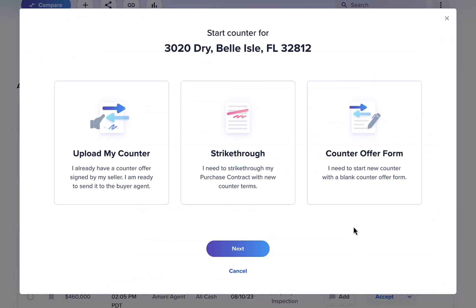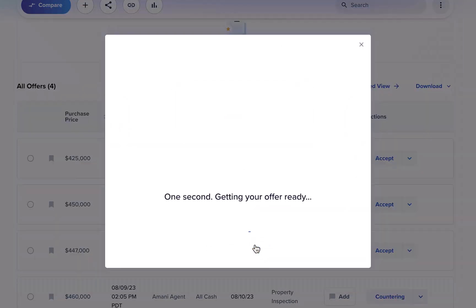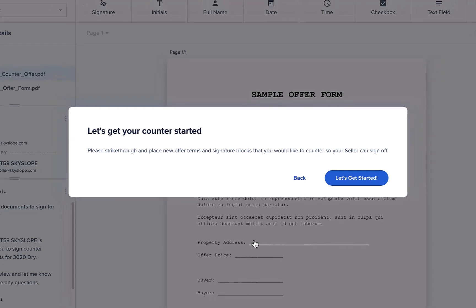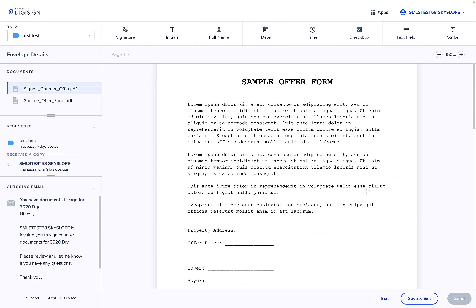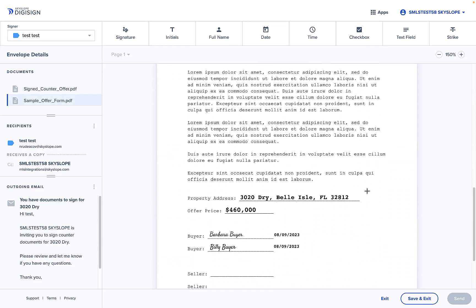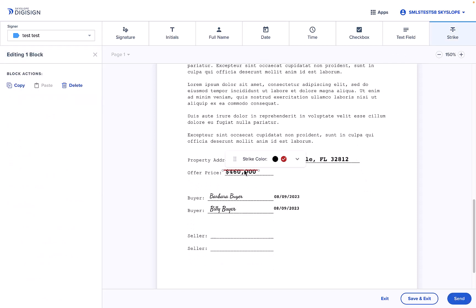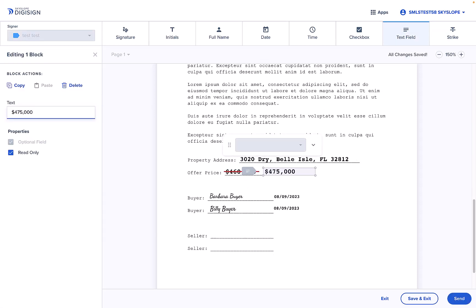Finally, we'll take a look at the strikethrough option. This option allows you to make edits to the terms outlined in the current purchase contract. After selecting this option, the contract will be automatically uploaded into DigiSign where you can make any necessary adjustments and add signatures so that your sellers can approve the newly outlined terms.